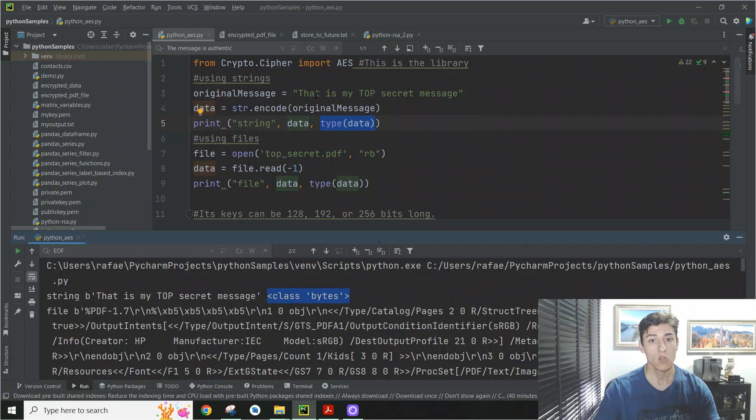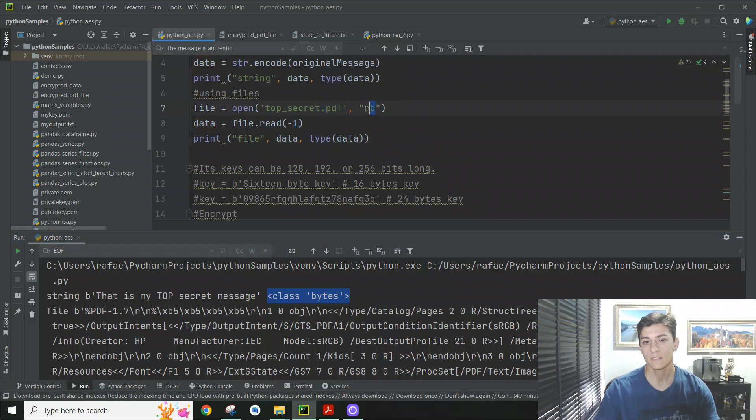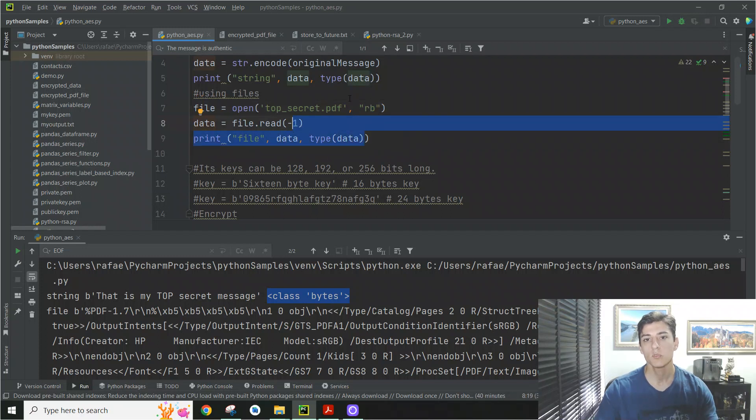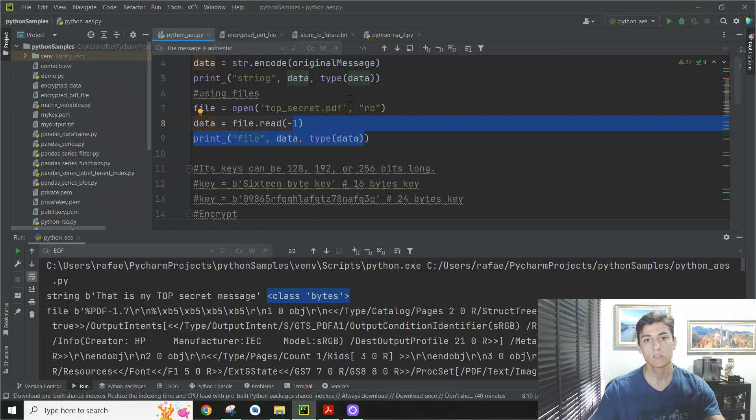This string was converted to a byte array. And the file content, no matter the extension, like this PDF file here, also is going to be read like bytes, a byte array. And then we are able to give this byte array as the input of the algorithm. So the input is a byte array.